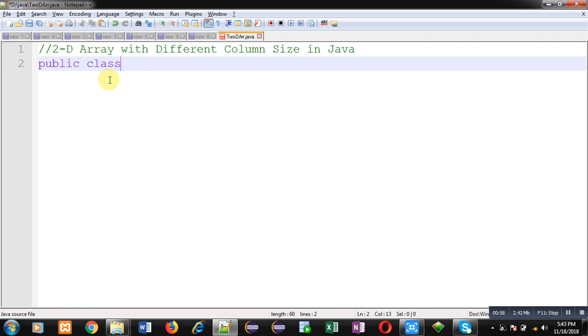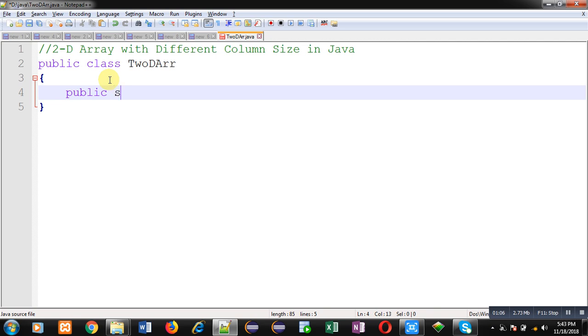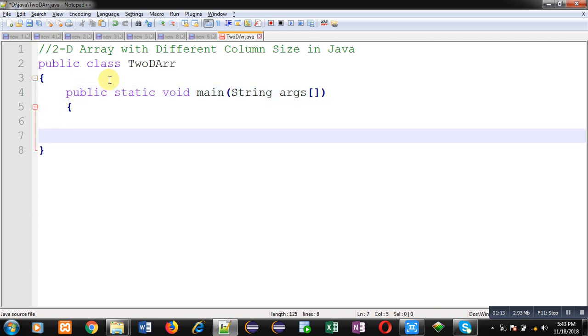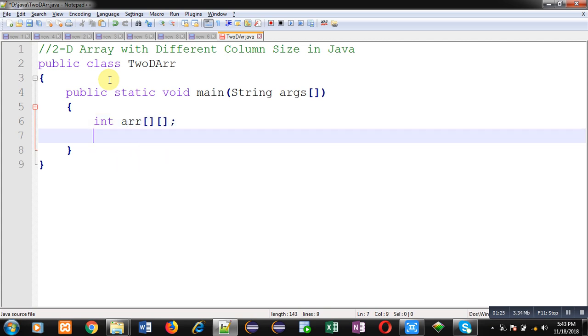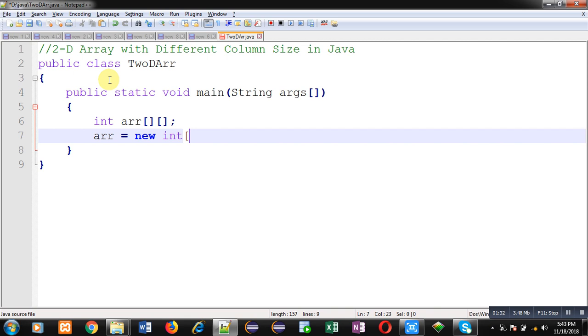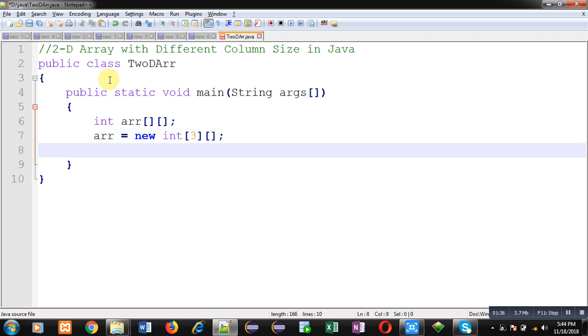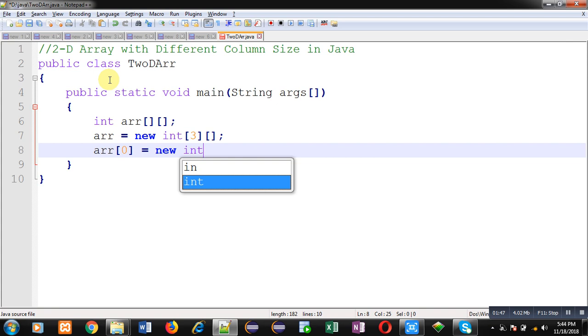First I am going to define a class. Inside this class I am going to define main method. Inside this main method I will be declaring a 2D array with different column sizes. So this is the initial declaration. Here you can see I have declared only row number. So this arr array will be containing 3 rows.